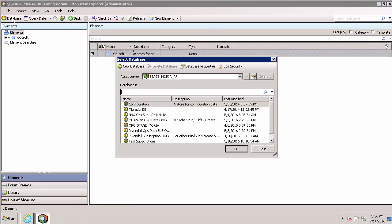We recommend creating a new AF database for each publication you subscribe to. This avoids any potential complications with overlapping tags.